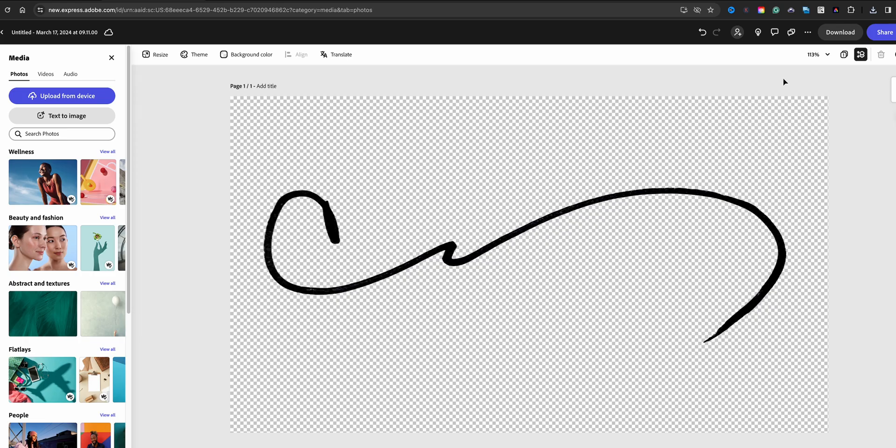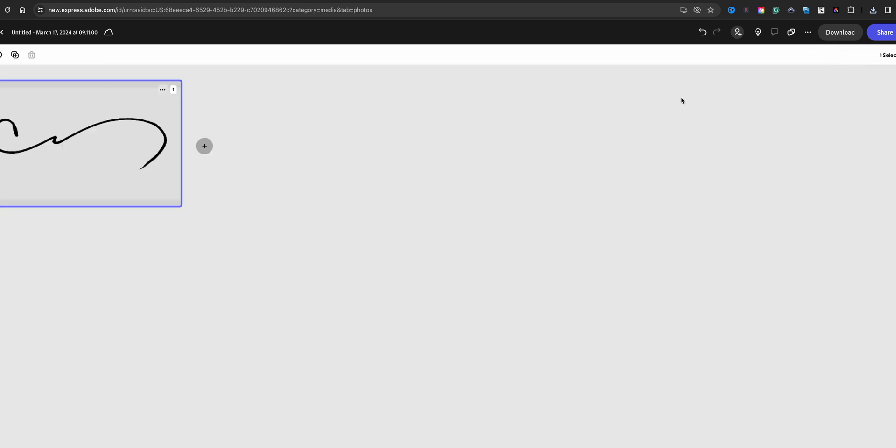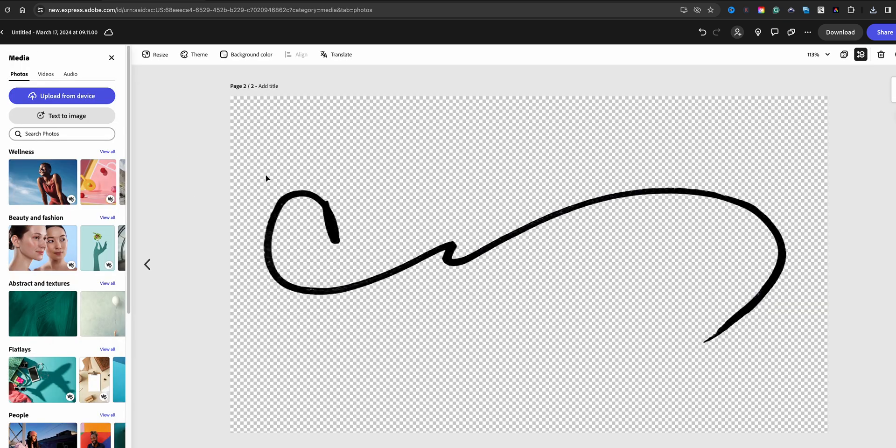So this is a signature that's black and what I need to do is add a white version of this. So what I'm going to do is go to view all pages and I'm going to go ahead and duplicate this. Go to the second page.